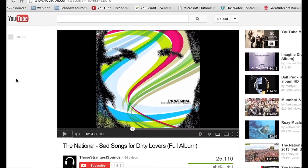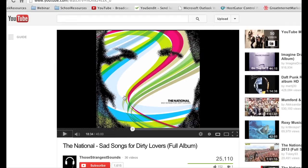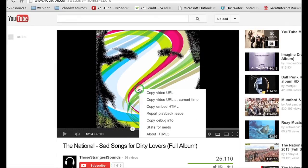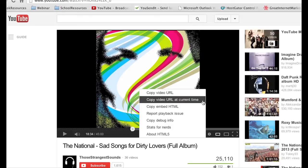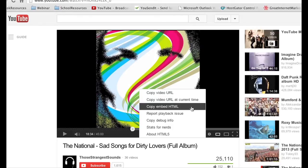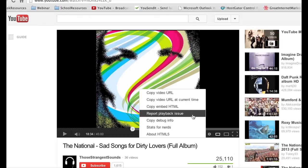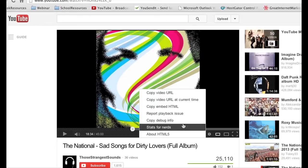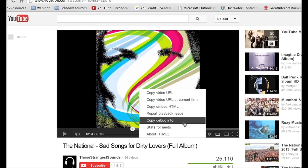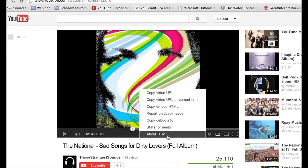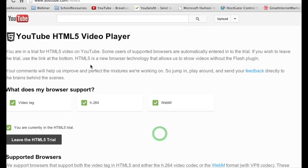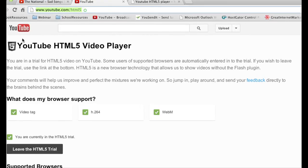And then it takes you to the YouTube HTML5 video player. Interesting tidbit, you can also additionally go to the HTML5 page by going to any YouTube video and right-clicking, and you'll see copy video URL, copy video URL at current time, copy embed HTML, report playback issue, copy debug info, stats for nerds, and about HTML5. If you click HTML5, it takes you to the same page that I recommended.